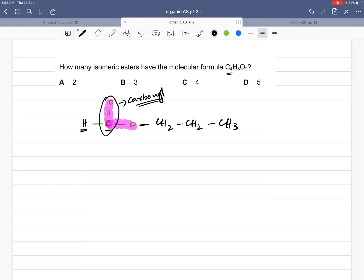We have drawn one structure of C4H8O2. You can count the carbon, hydrogen, and oxygen — this gives C4H8O2. Now for another structure: the oxygen is attached to carbon number one in the first structure. What if we attach oxygen to carbon number two? That would be a structural change. Whenever the functional group is attached to a different carbon atom, that means it is a new structure.